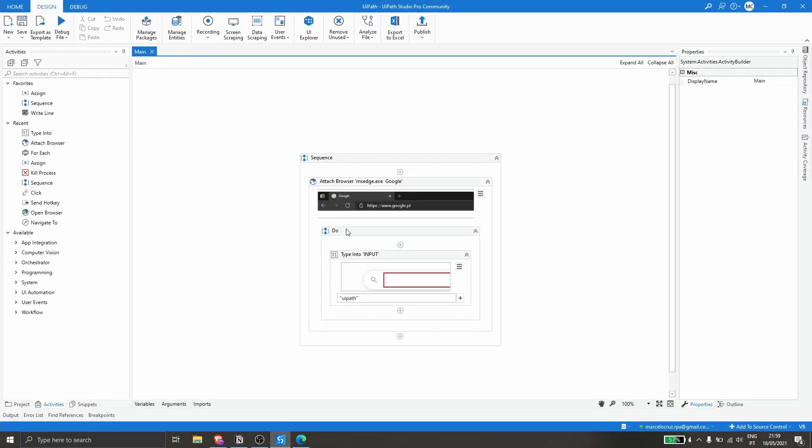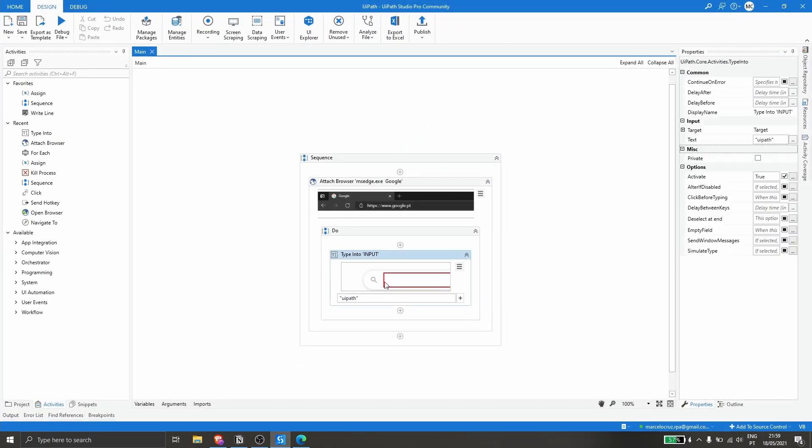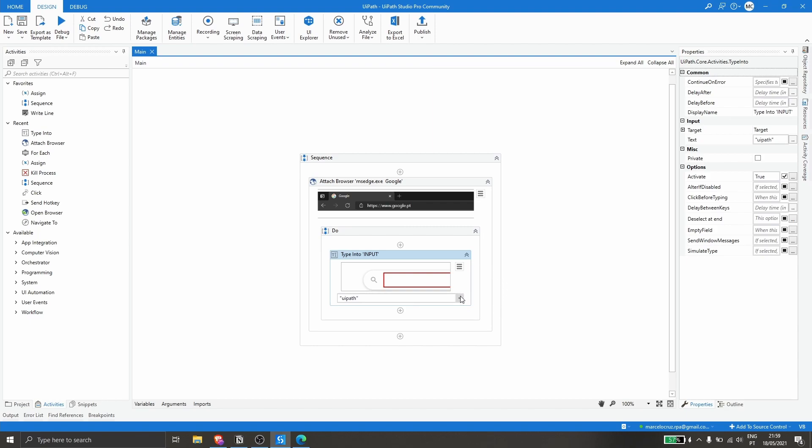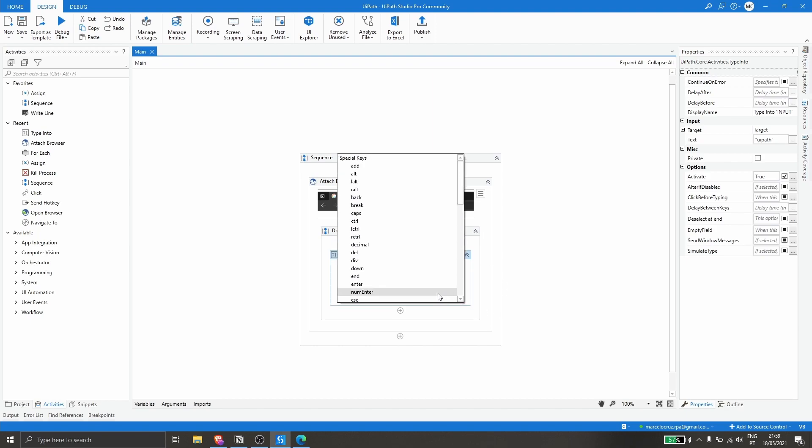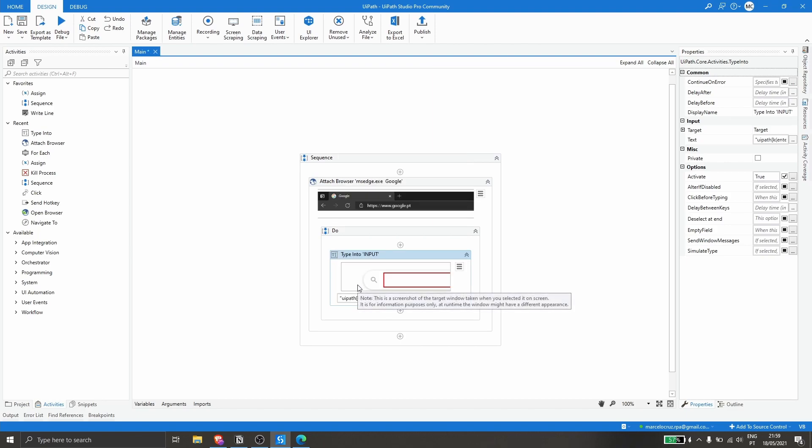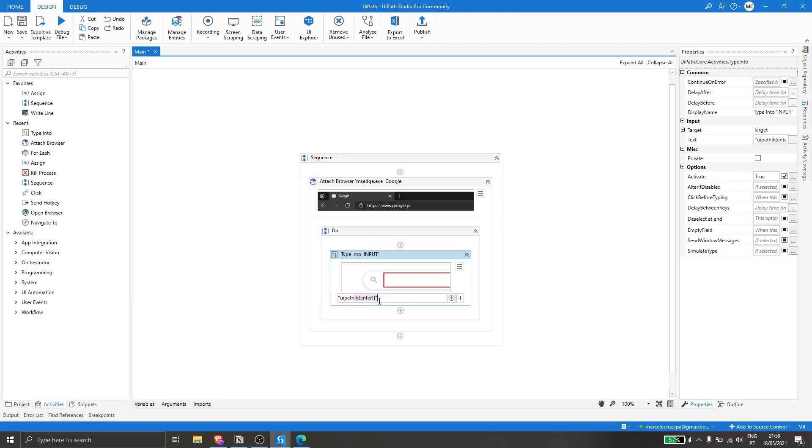Here on UiPath Studio, one of the options is to simulate directly from here the enter key. If we click here on this option, we can see some special keys. If we click here on enter, basically UiPath after typing UiPath will execute the enter key, simulate the enter key.